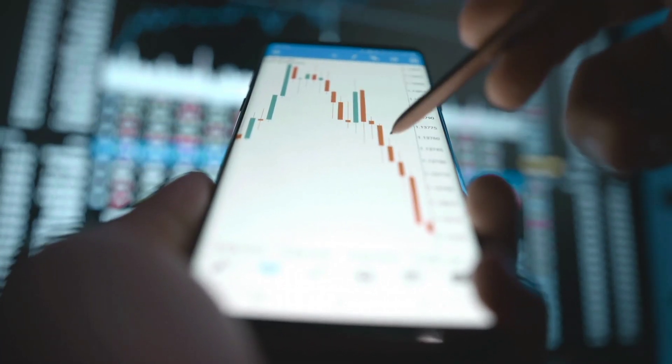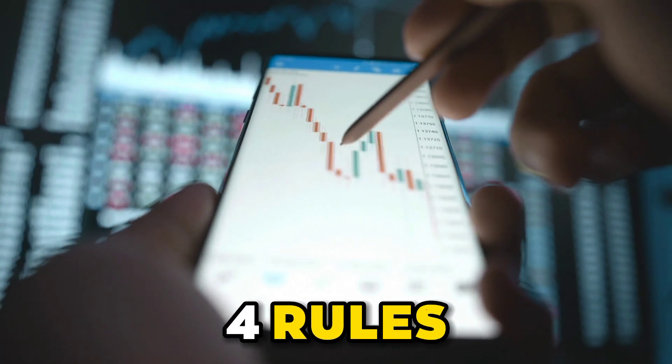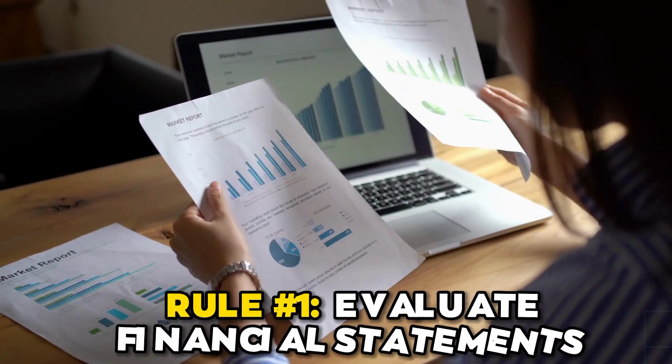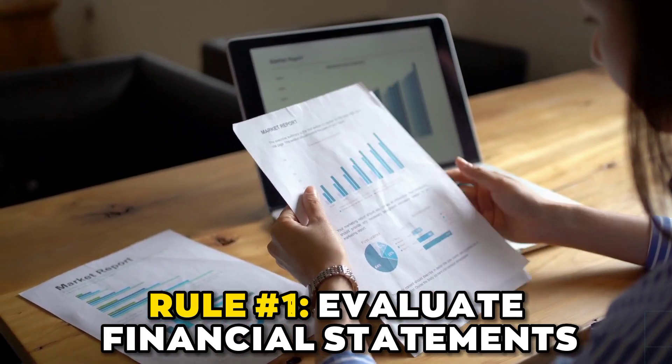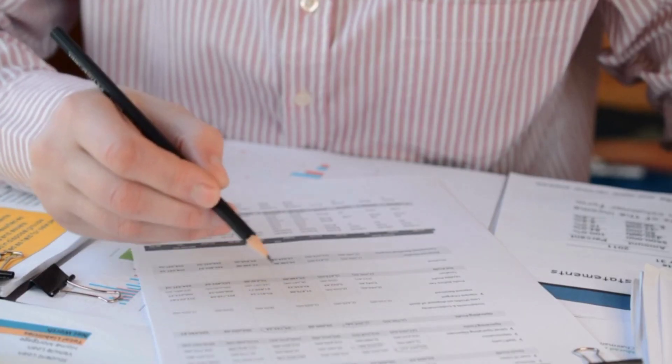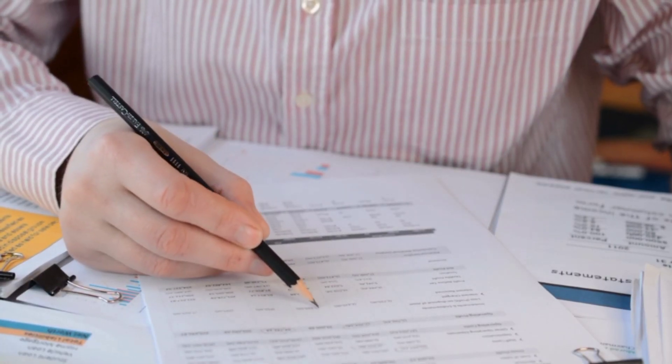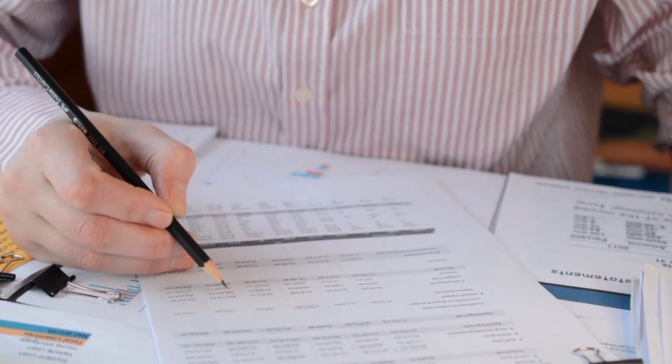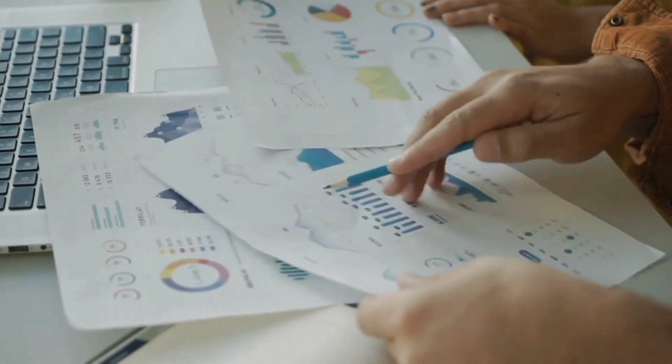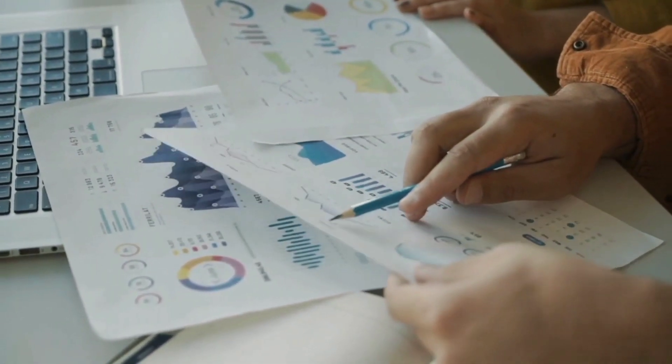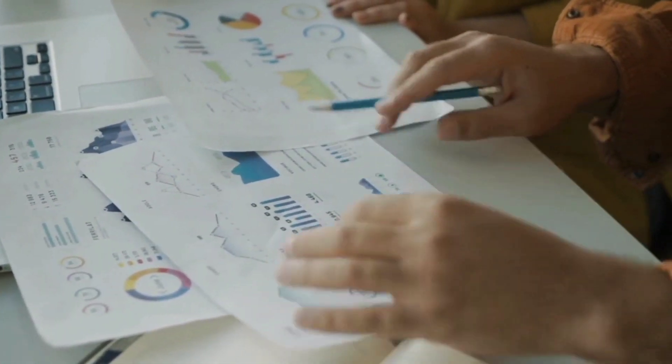Without further ado, here are those four rules. Rule number one: evaluate financial statements. A financial statement tells you how much money a company is making and how much it is worth. You can look more closely at the company's balance sheet to determine if its stock is undervalued.